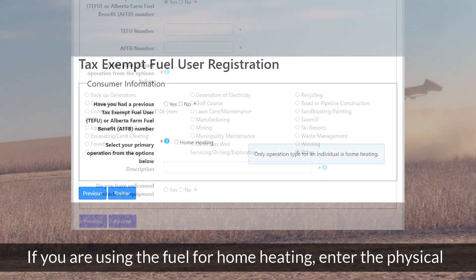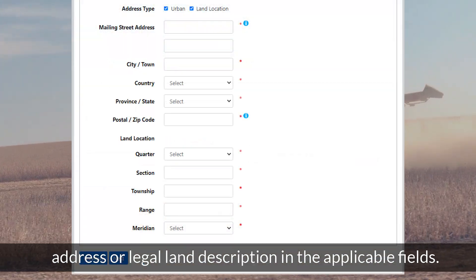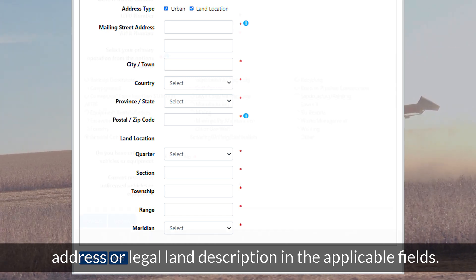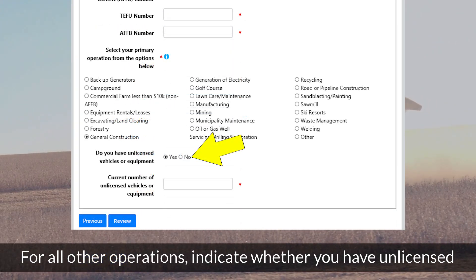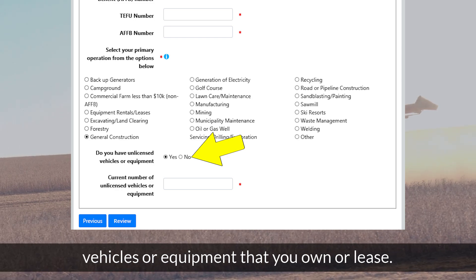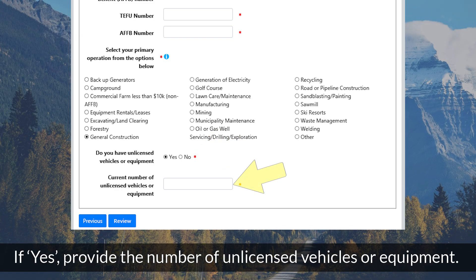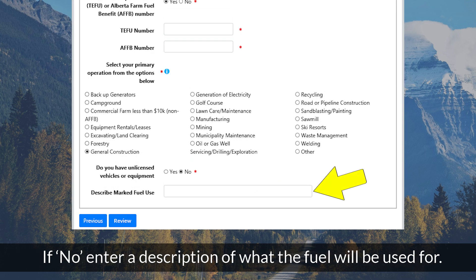If you are using the fuel for home heating, enter the physical address or legal land description in the applicable fields. For all other operations, indicate whether you have unlicensed vehicles or equipment that you own or lease. If yes, provide the number of unlicensed vehicles or equipment. If no, enter a description of what the fuel will be used for.